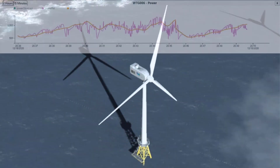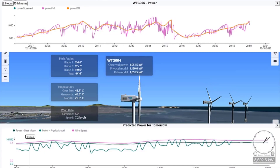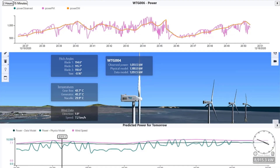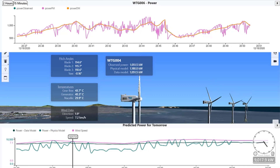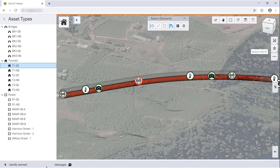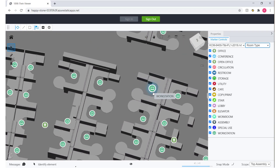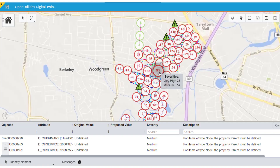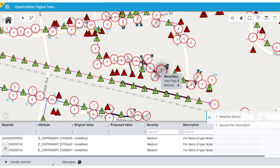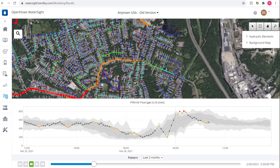We have successfully been able to leverage this technology to create smart wind farms that can monitor and predict renewable energy production, connected highways that supervise and ensure the safety of traveling passengers, IoT-powered buildings that can maximize the energy efficiency of offices, and smart utility management systems that can oversee and manage the live electrical and water usage of entire cities.